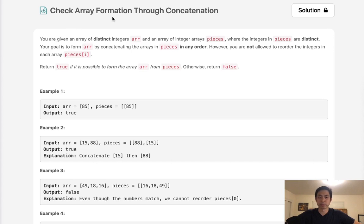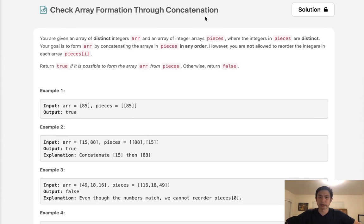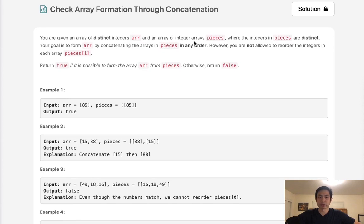This question is called Check Array Formation Through Concatenation. You are given an array of distinct integers, arr, and an array of integer arrays, pieces, where the integers in pieces are distinct.